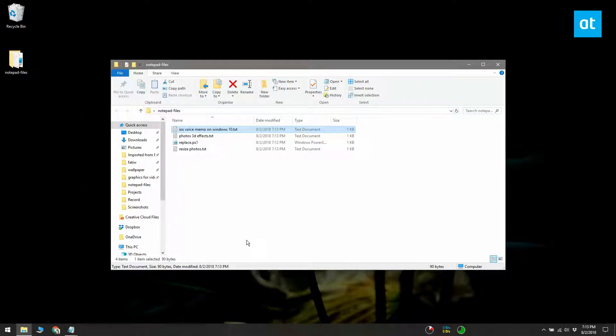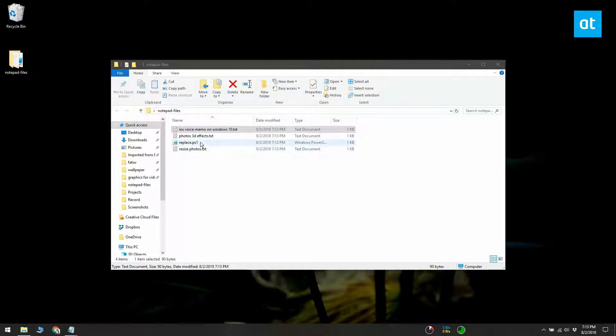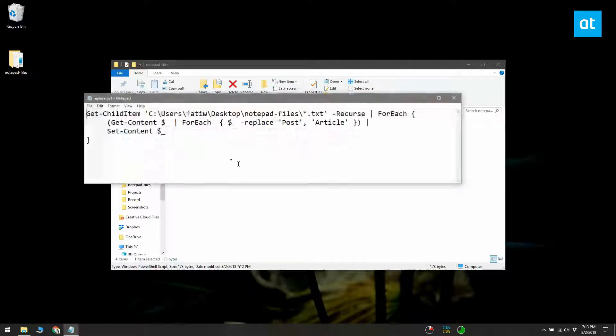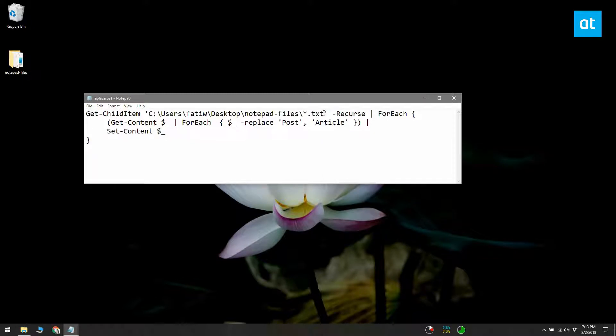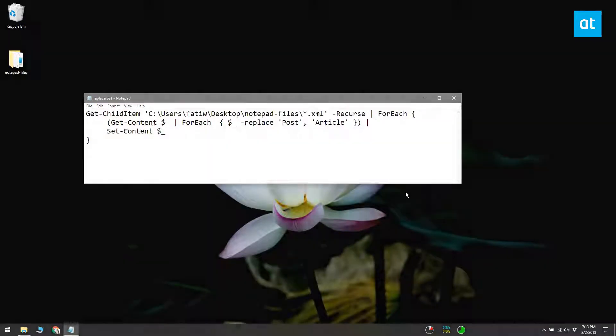You can use this same script for other file types that can be created with a text file editor. For example, if you want to use this same script for XML or log files, edit the file extension in the first line. The .txt here will be replaced with .xml or .log.